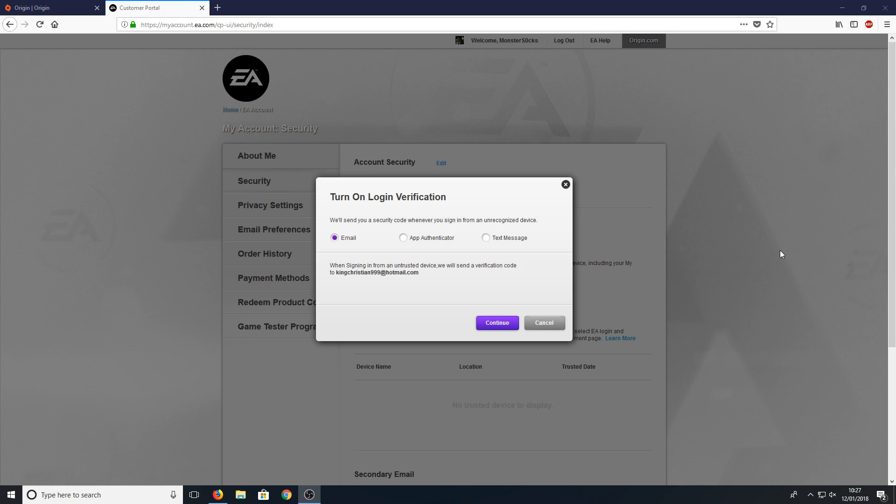If you want it sent to your mobile phone, select Text Message. If you've got the app, you can have it sent to that, or choose Email. I'm going to select Email.